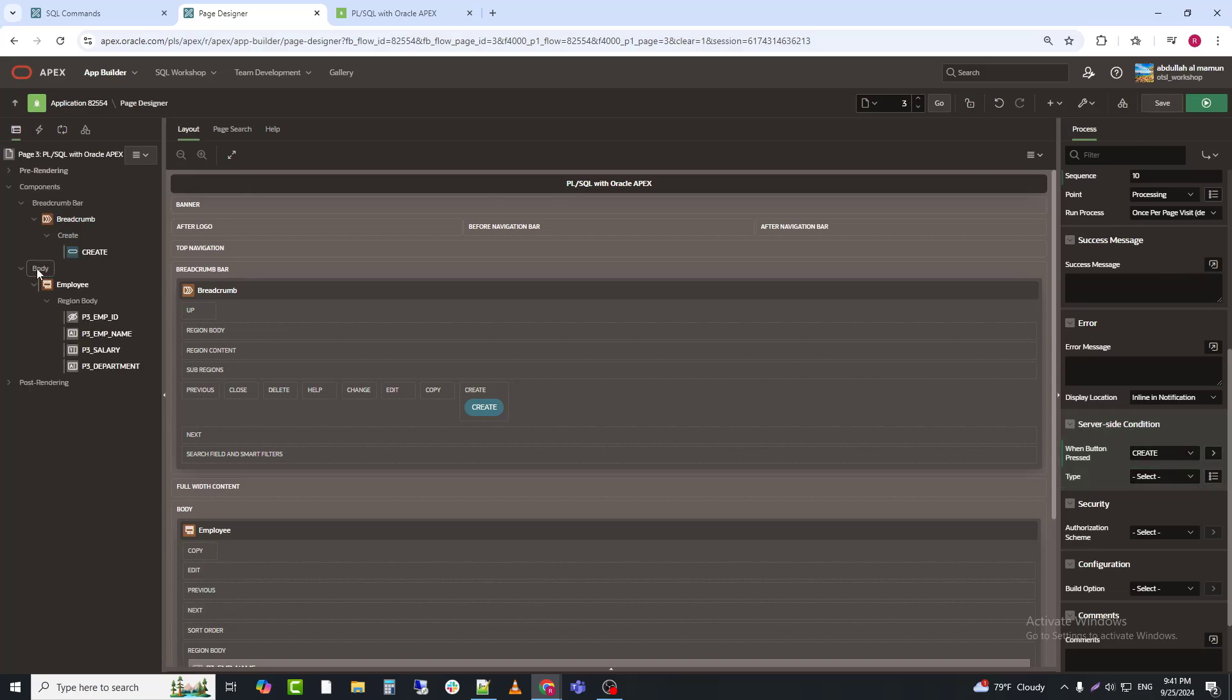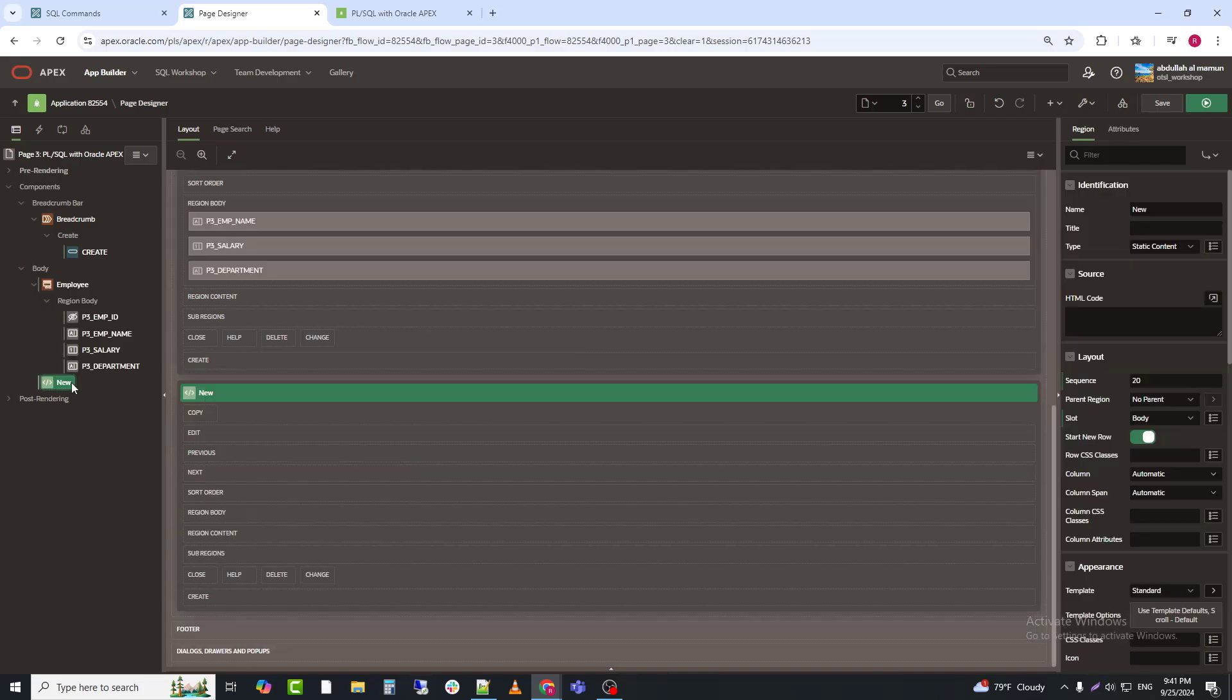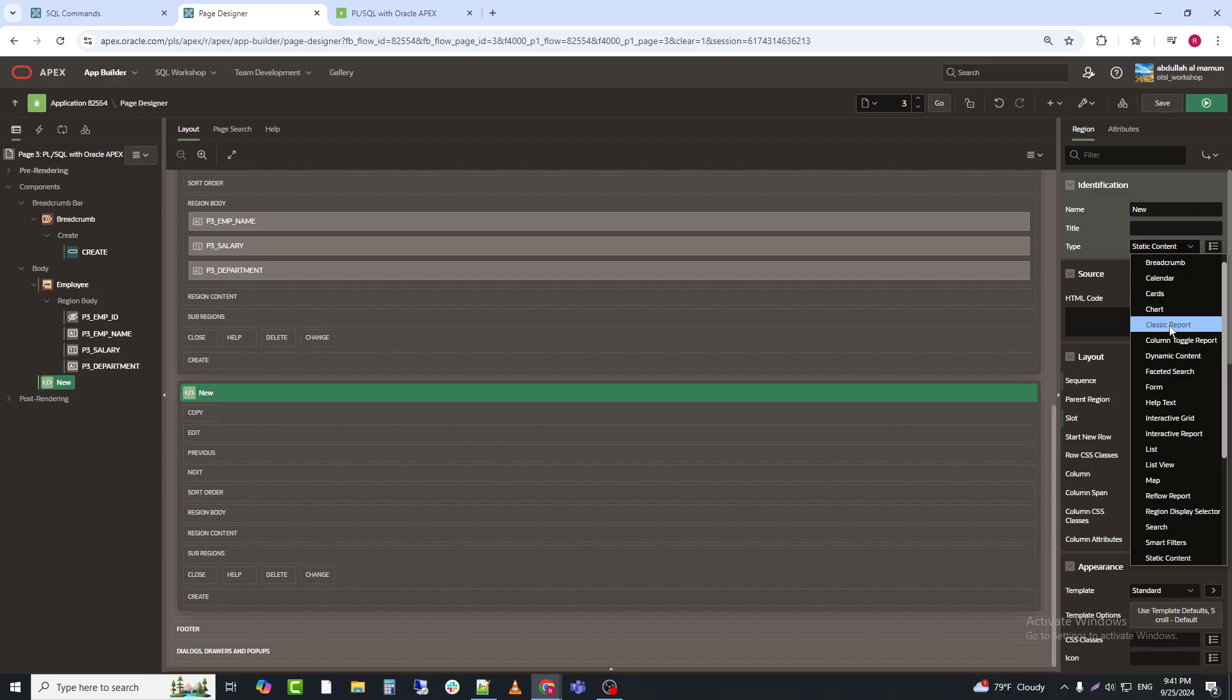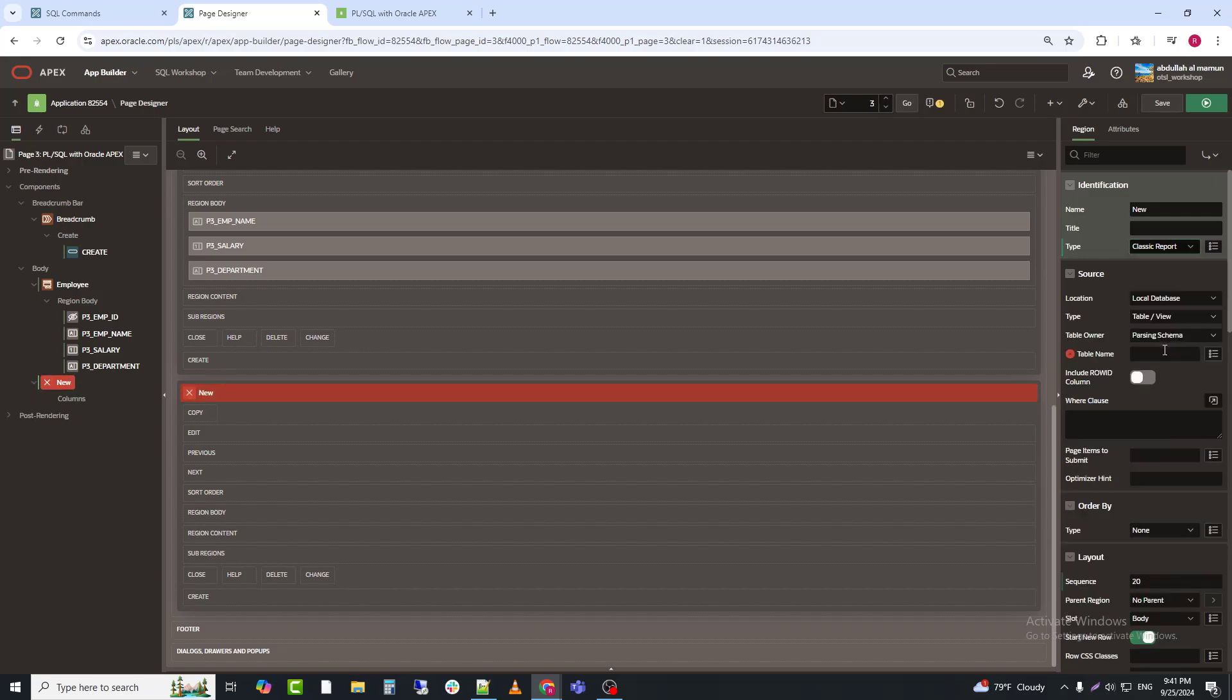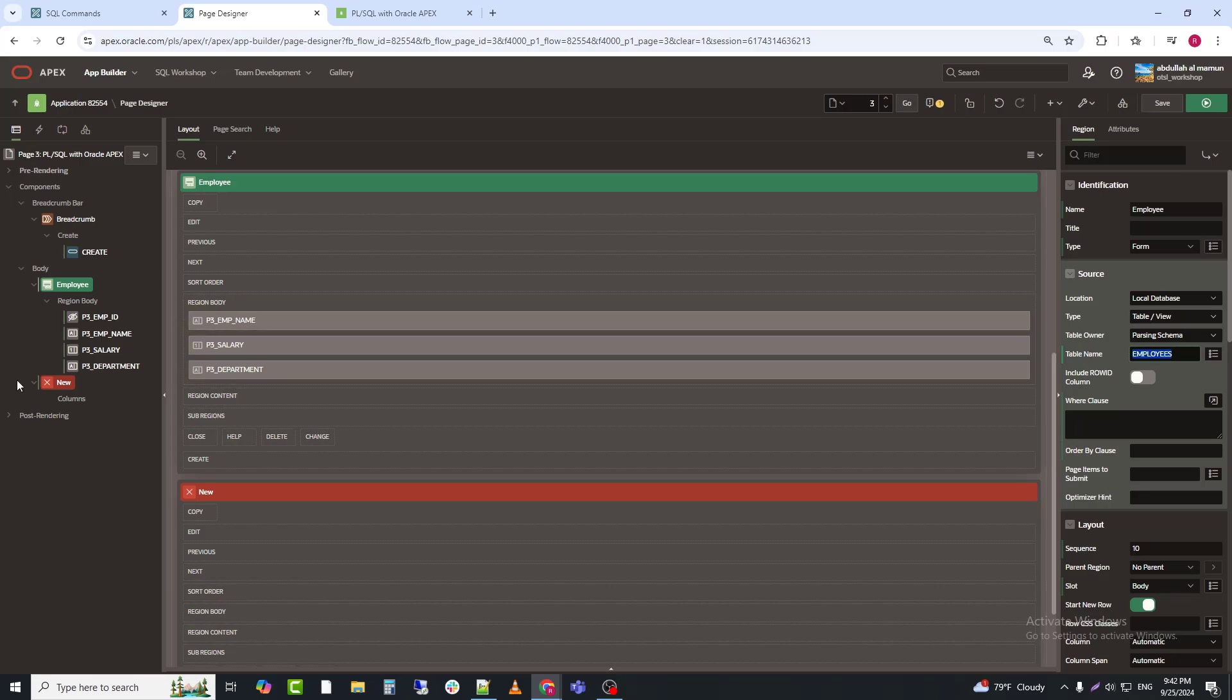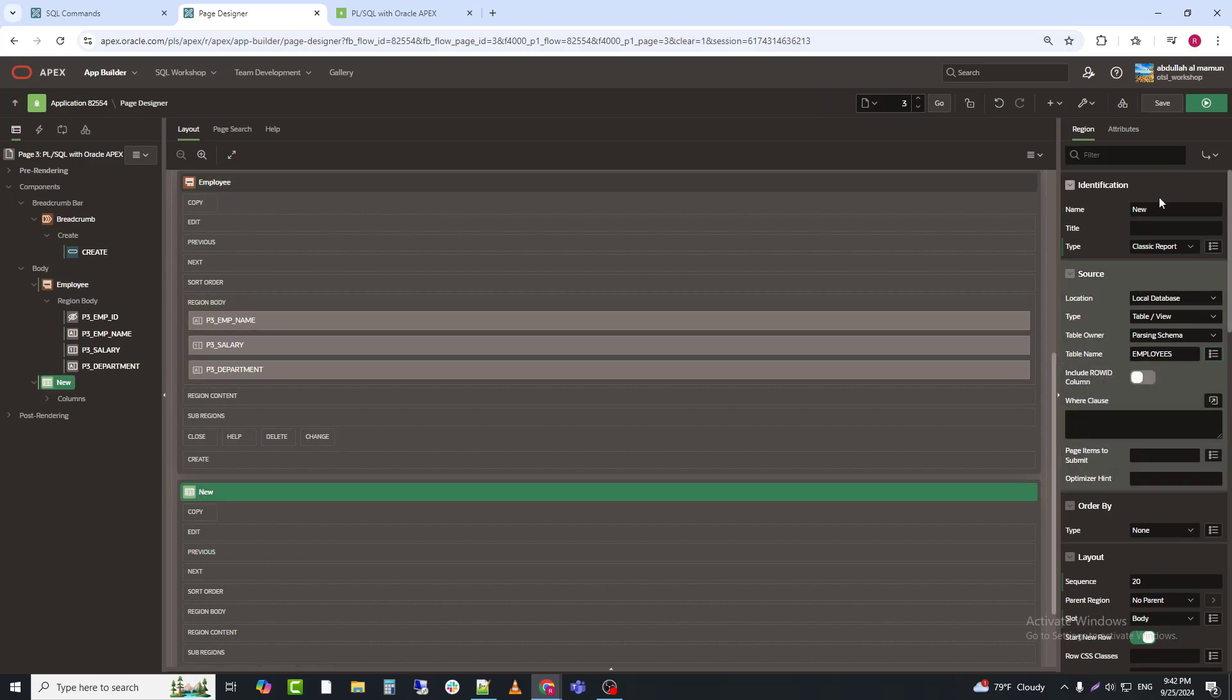Now, I will create a report on the employee table. So that I can view the data after creating it. And save.